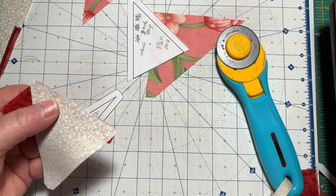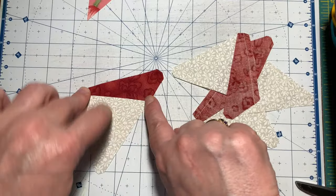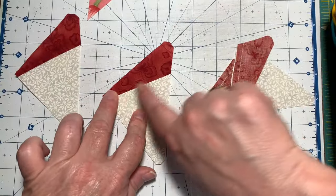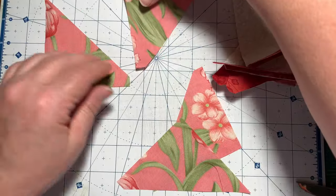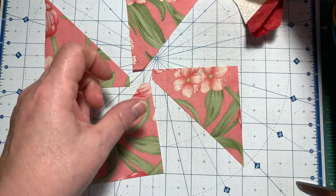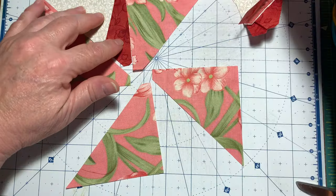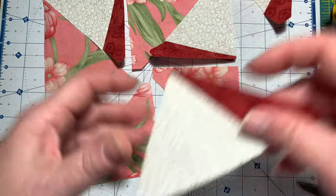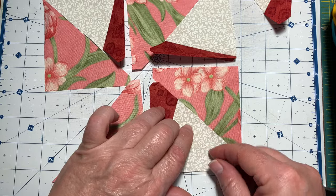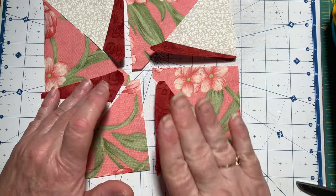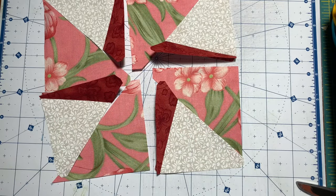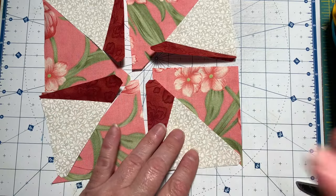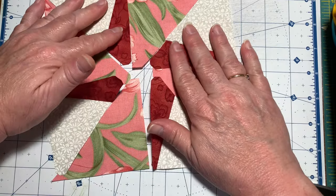Okay, so I've joined my pieces together of the red and the background. I'm going to press to the dark side and I'm going to lay this out in a pinwheel. It's odd to me, to my eyes it's odd. It will look fine when it gets done, but just laying it out just looks odd.